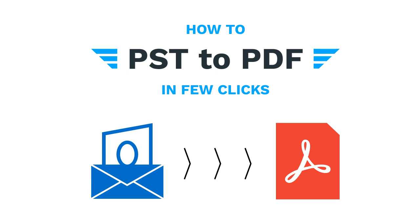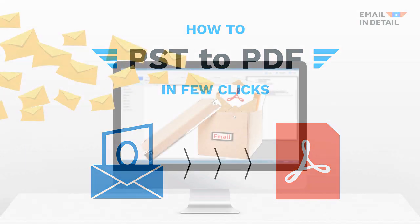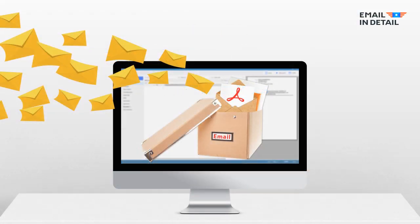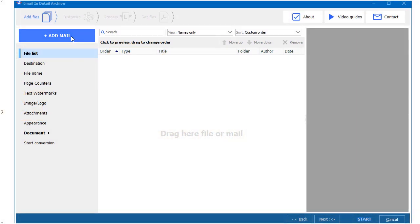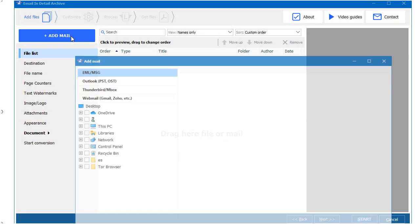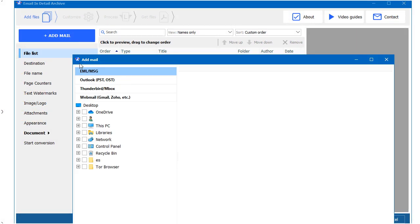Want to convert Outlook to PDF? It's easy with Email Detail Archive. Import your PST files or connect to your Outlook account.